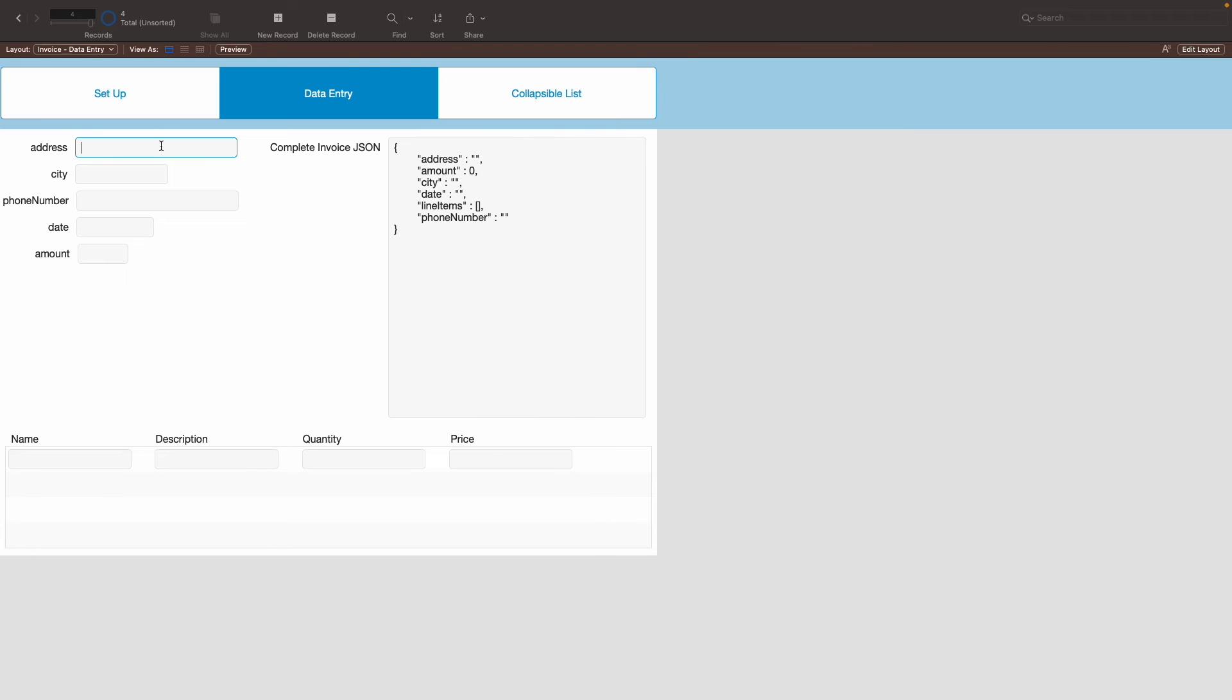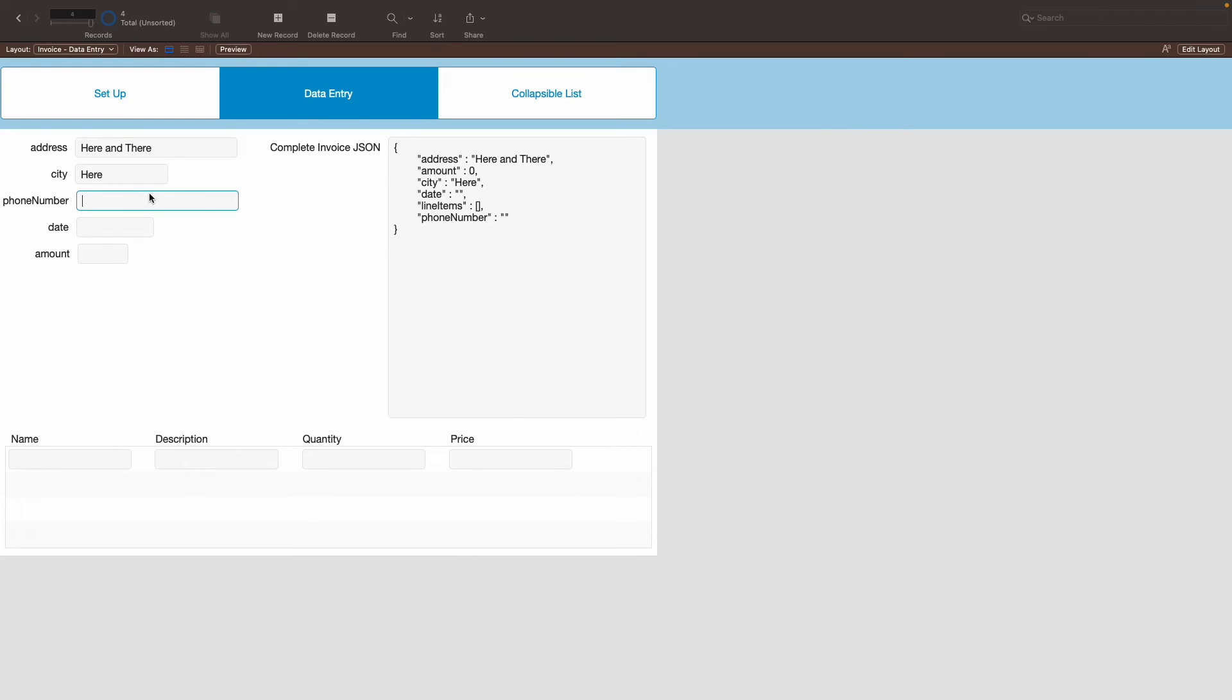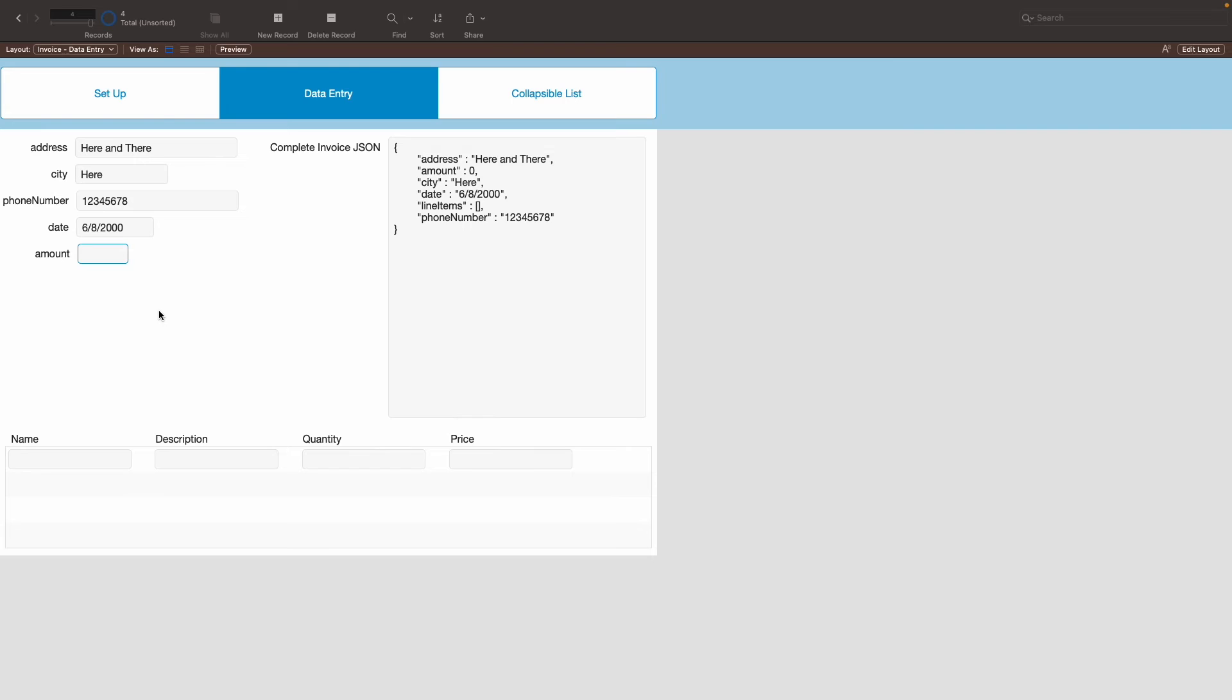So, let's say we have address here and there. And let's say we are here currently as the city, phone number. Let's put a dummy phone number right there. We have the date being, let's say, 6-8-2000, and the amount of the invoice being 500.